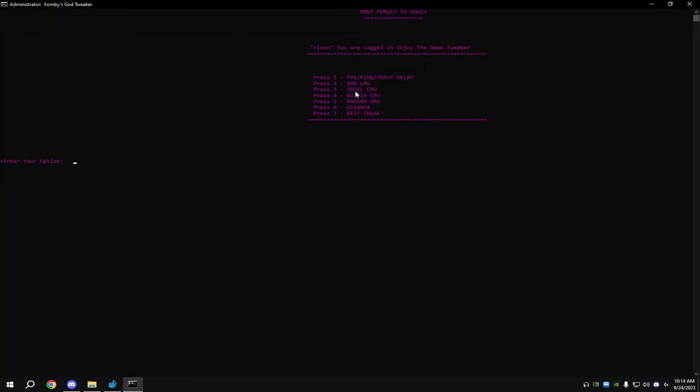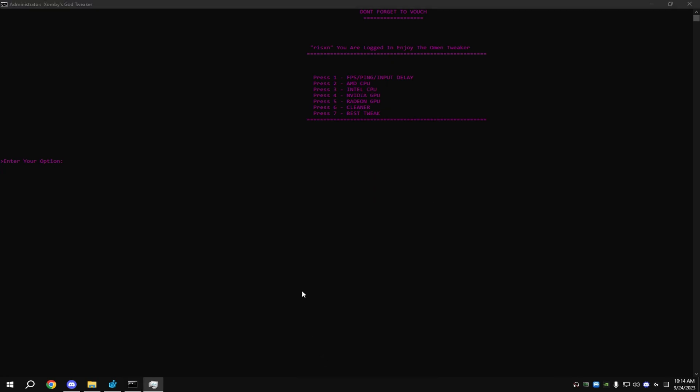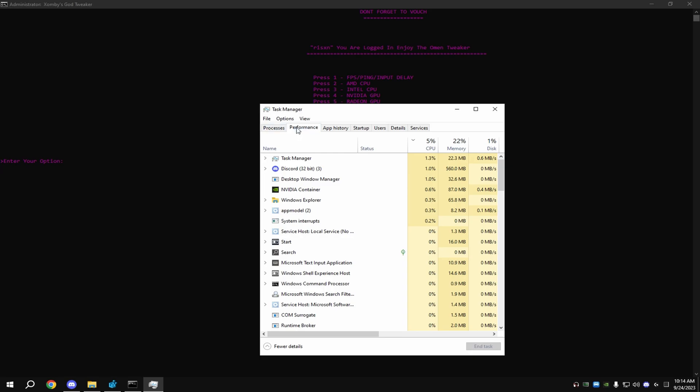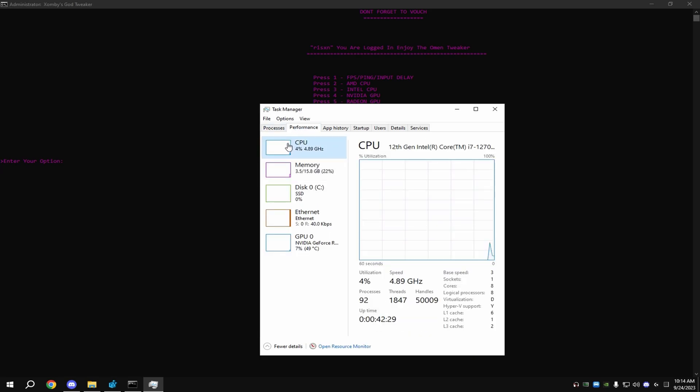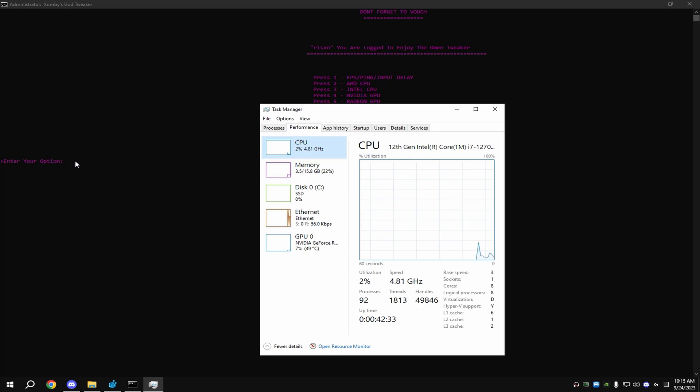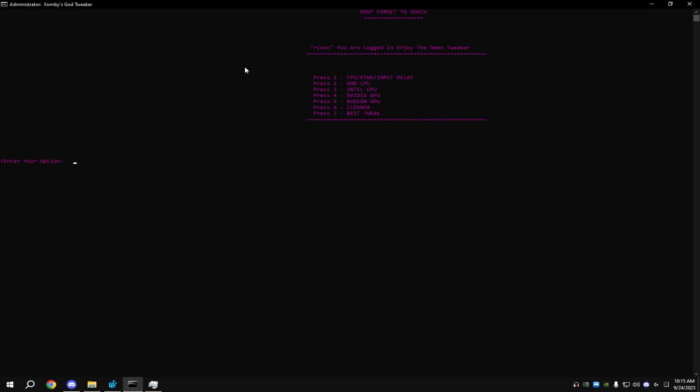For this one, choose the options that match your PC. To see what type of CPU you have, hit Task Manager, then go to Performance, click on CPU, and it'll say Intel or AMD up here. I have Intel, so I'll do number three. Make sure you do number one and two.